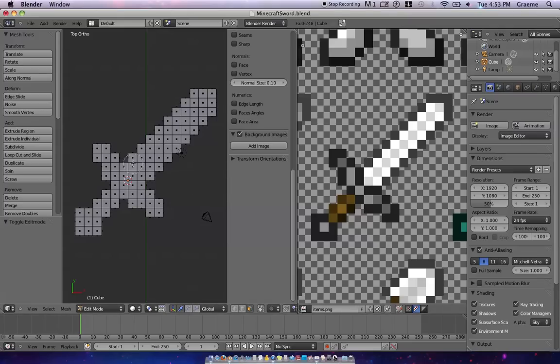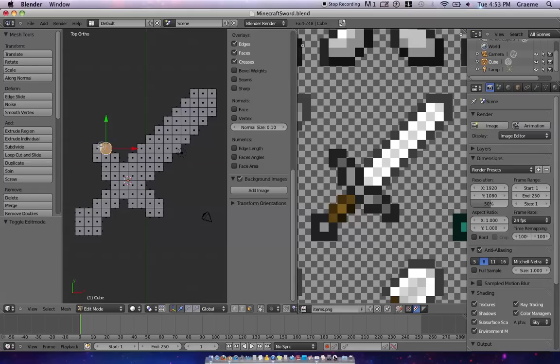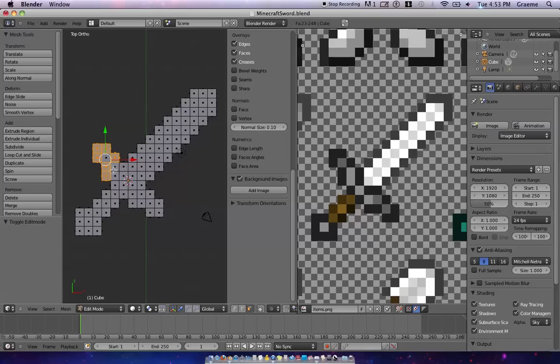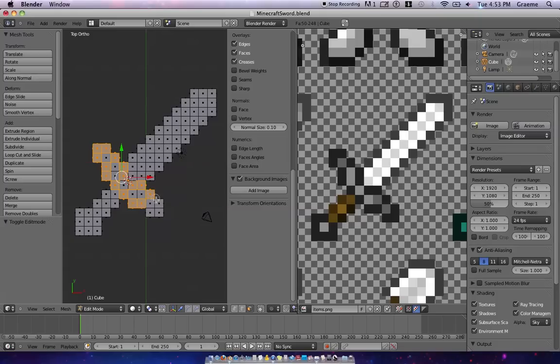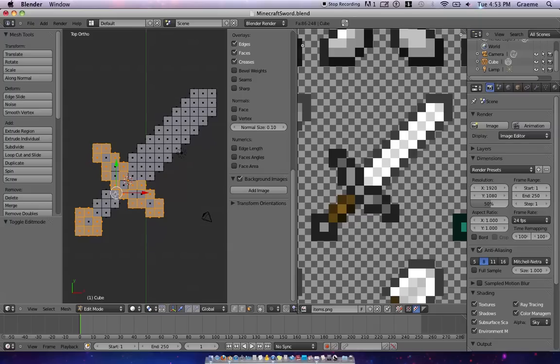So we're going to bring up the circle tool with C, and we're going to scale it down just a bit, and we're just going to start selecting all those faces. And this is going to take just a minute. And there we go.